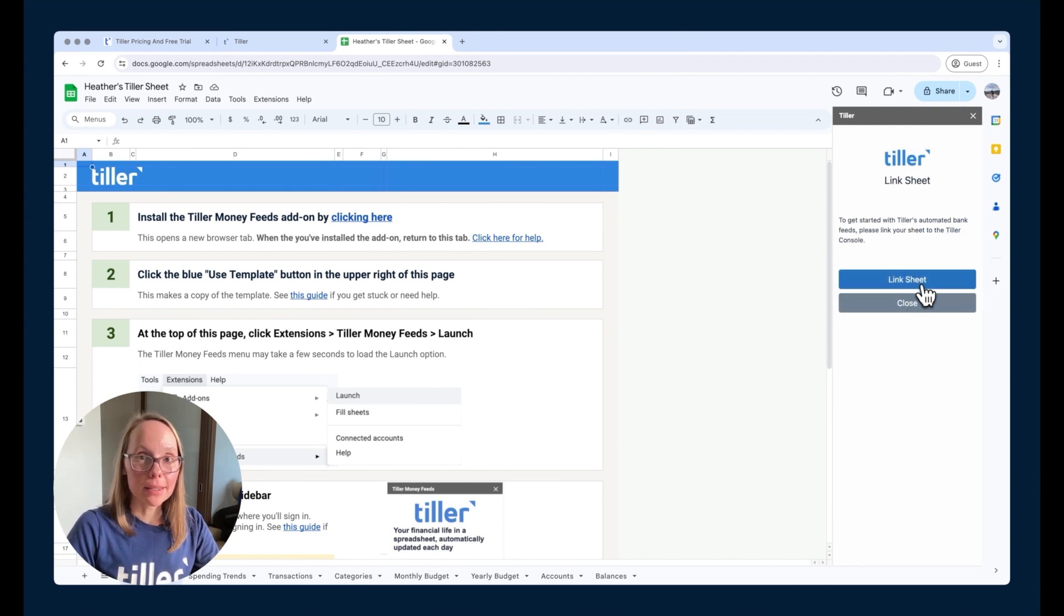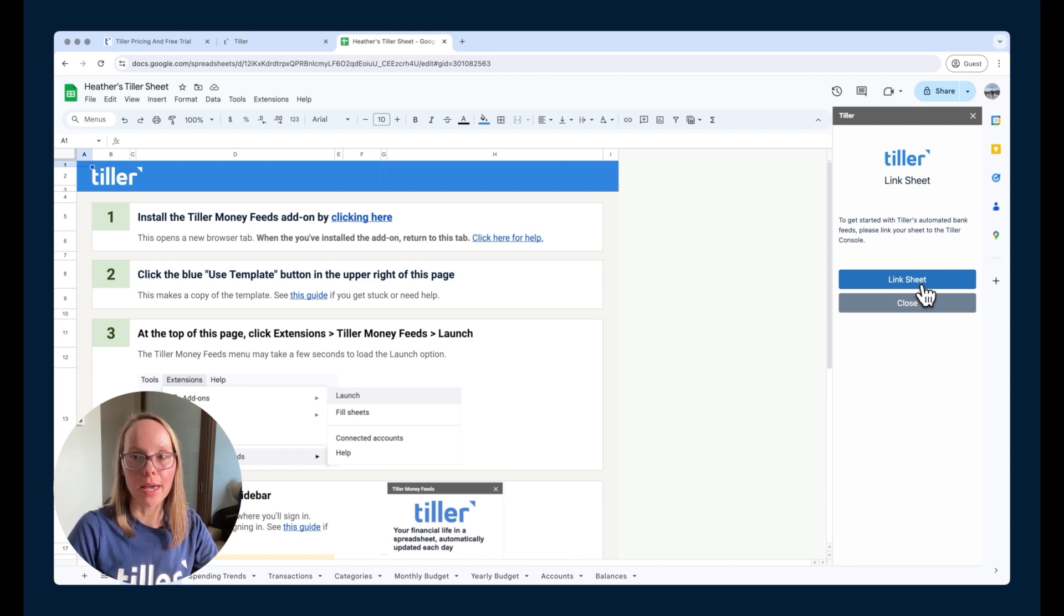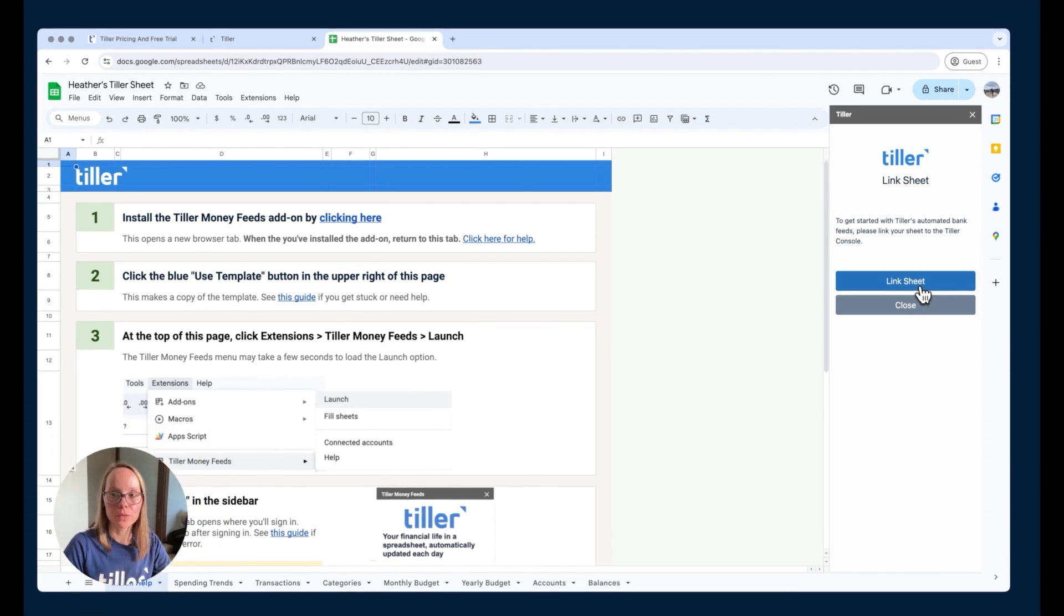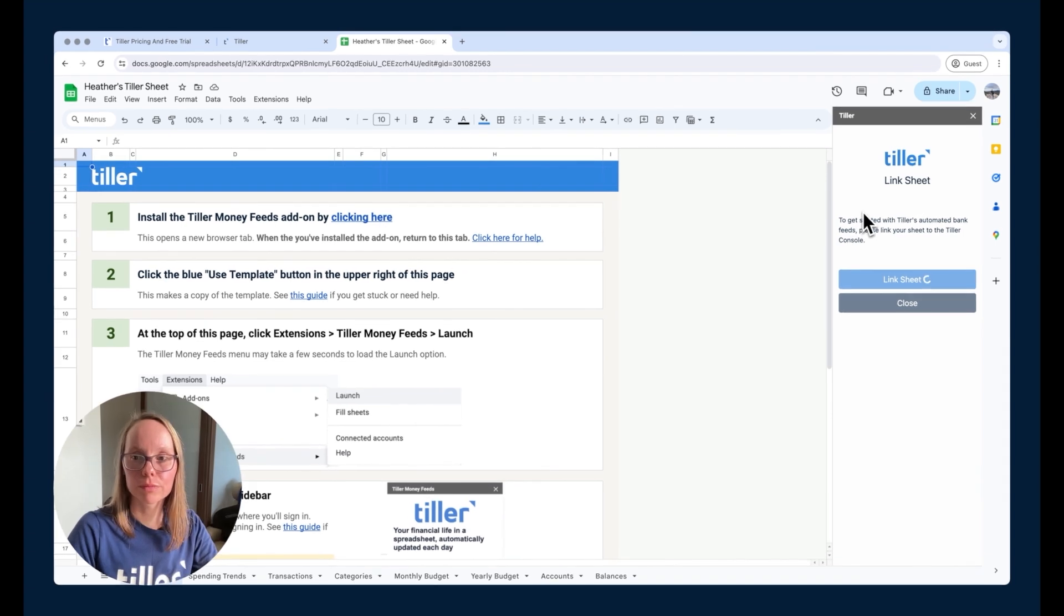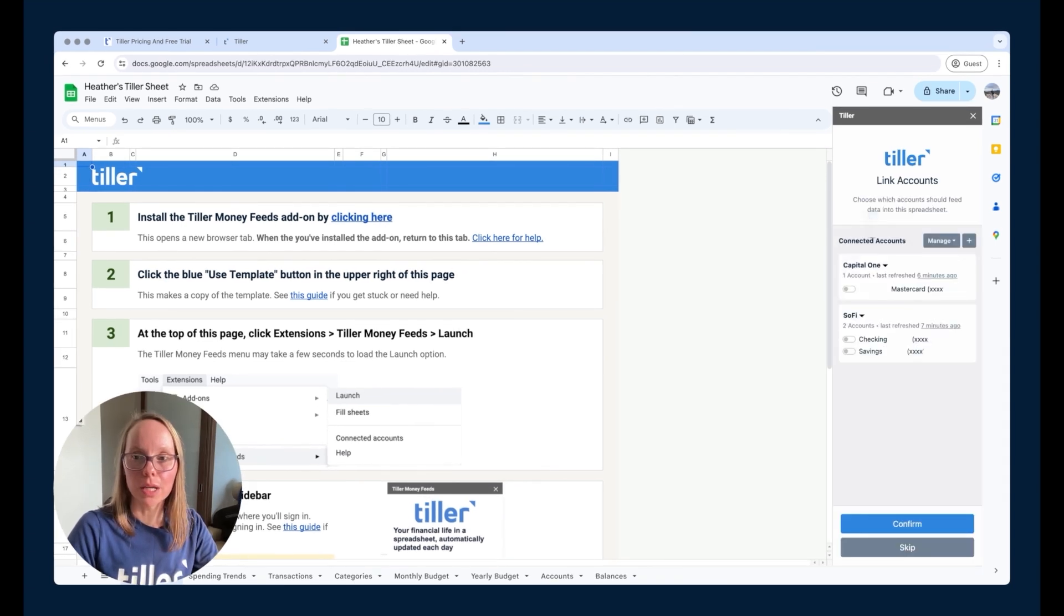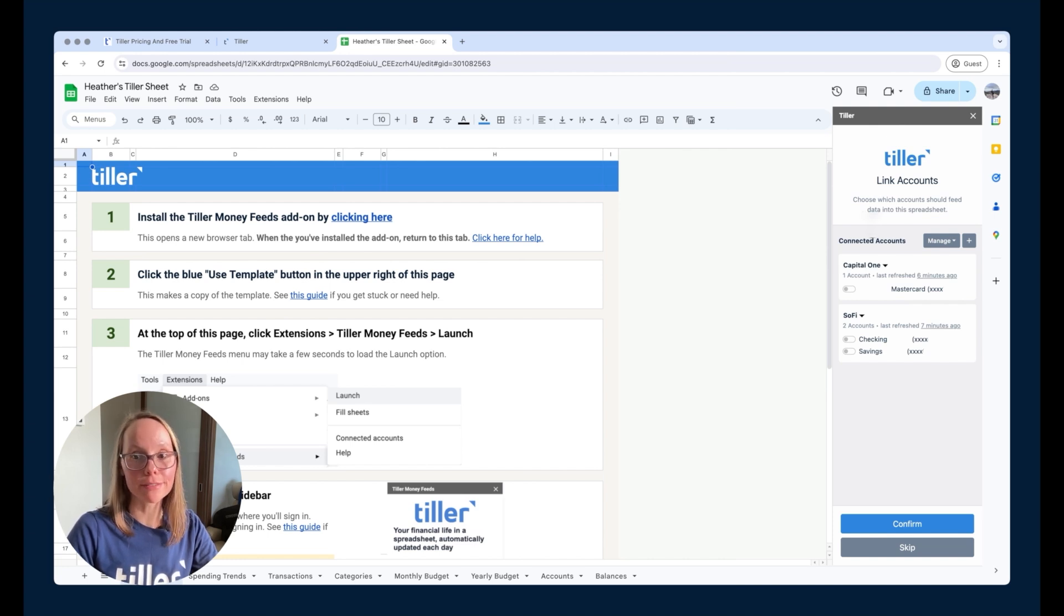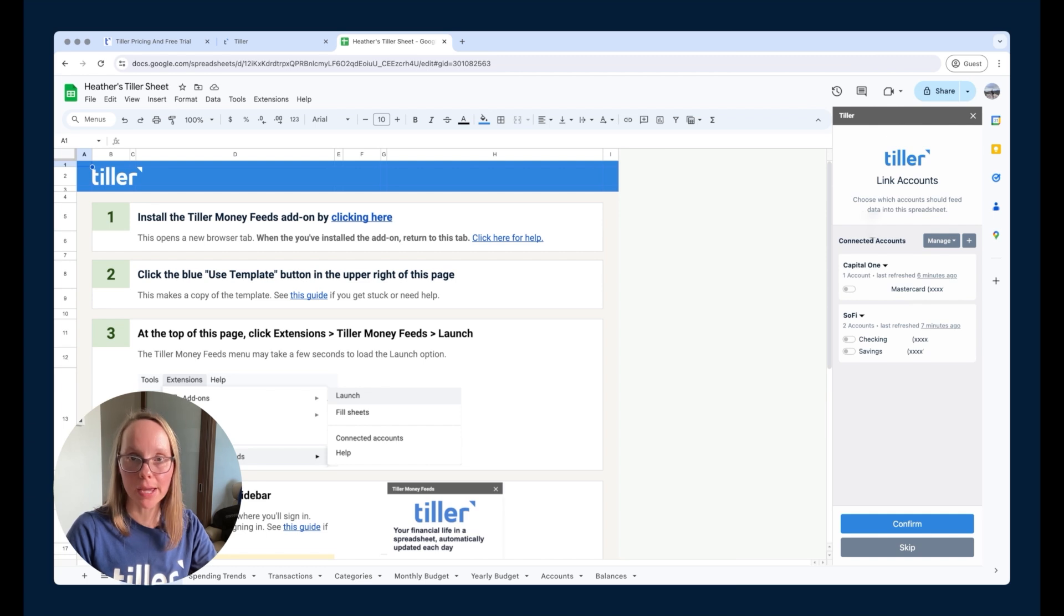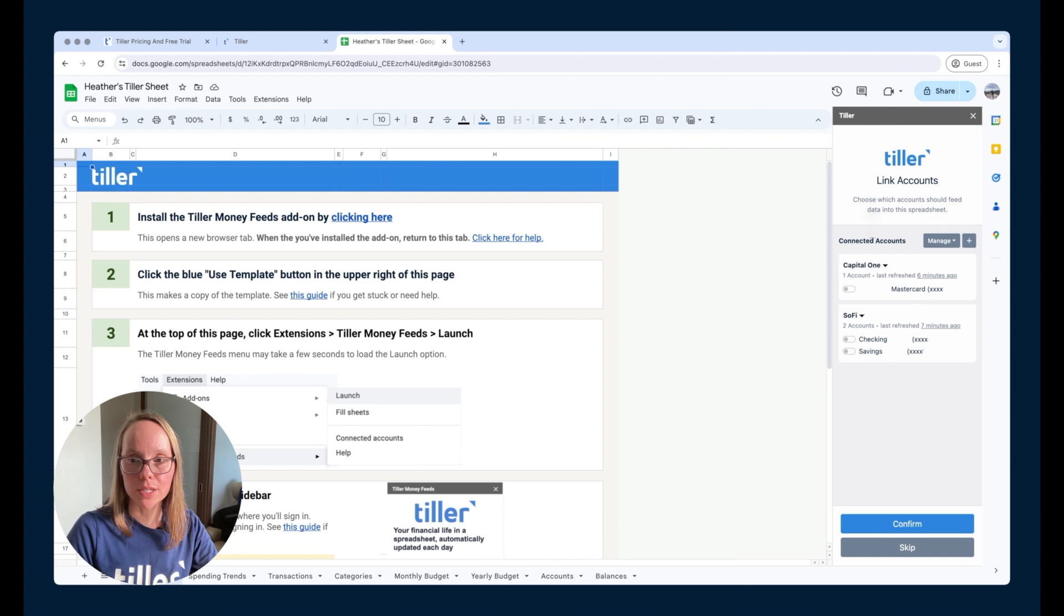It's going to get things set up for me. I can go ahead and link this sheet. This is what's going to make the connection between those accounts that I connected to Tiller and this particular spreadsheet. I'll click link sheet. Now I get to choose which accounts I would like to feed data into this particular spreadsheet. I don't have to link all of these accounts to this spreadsheet. I can mix and match.